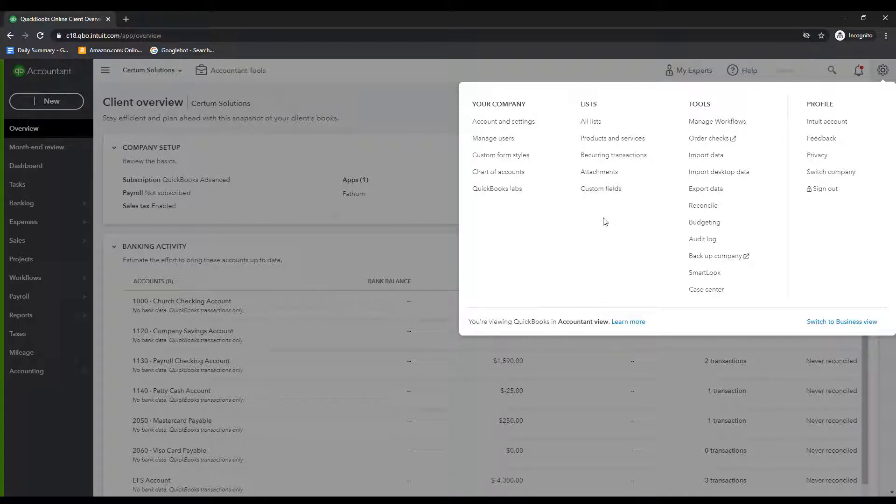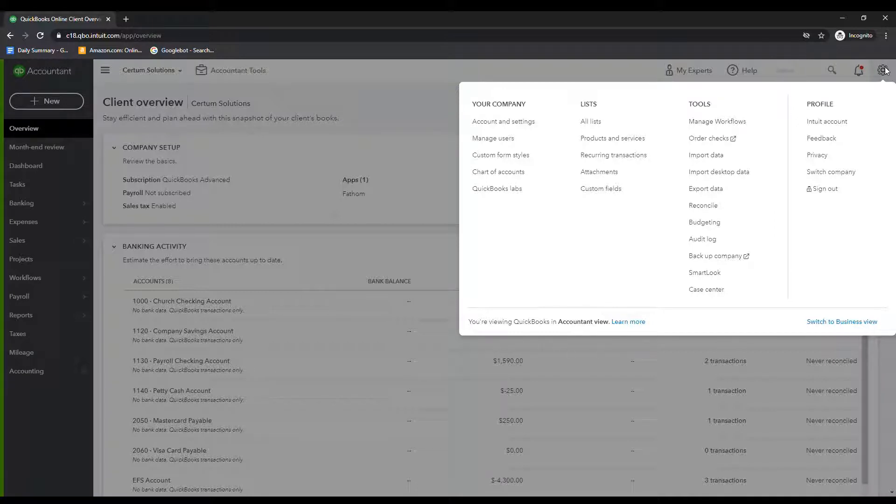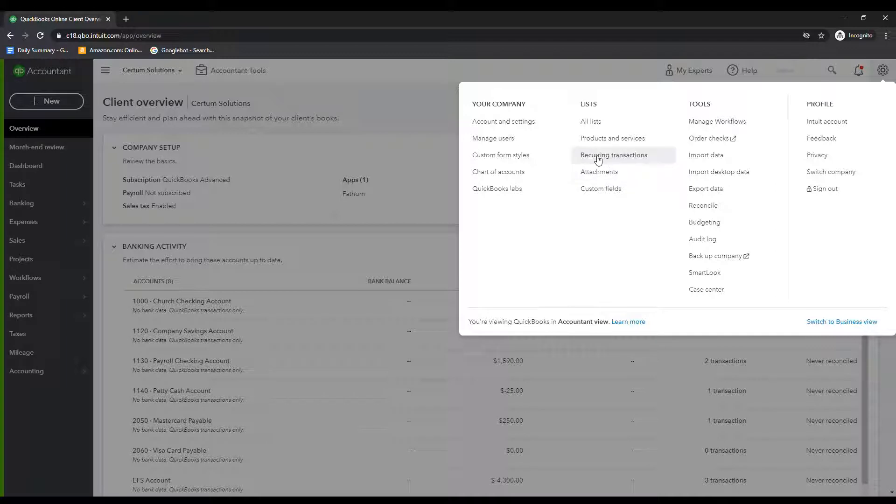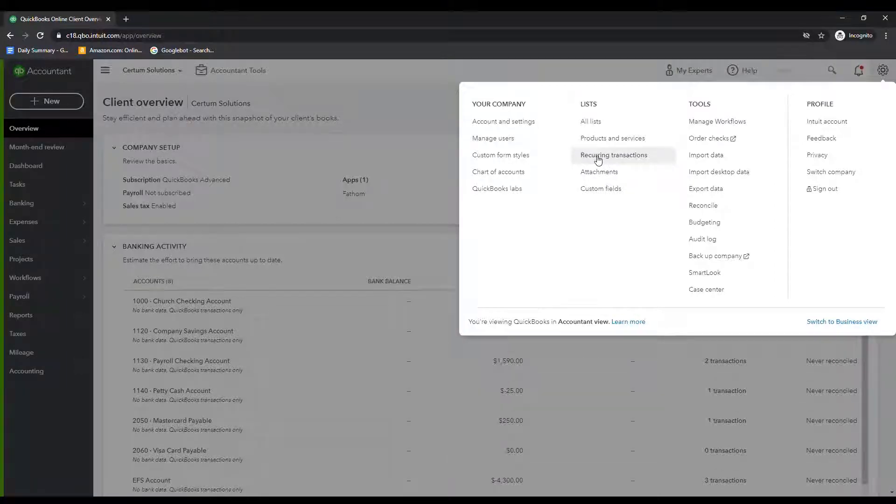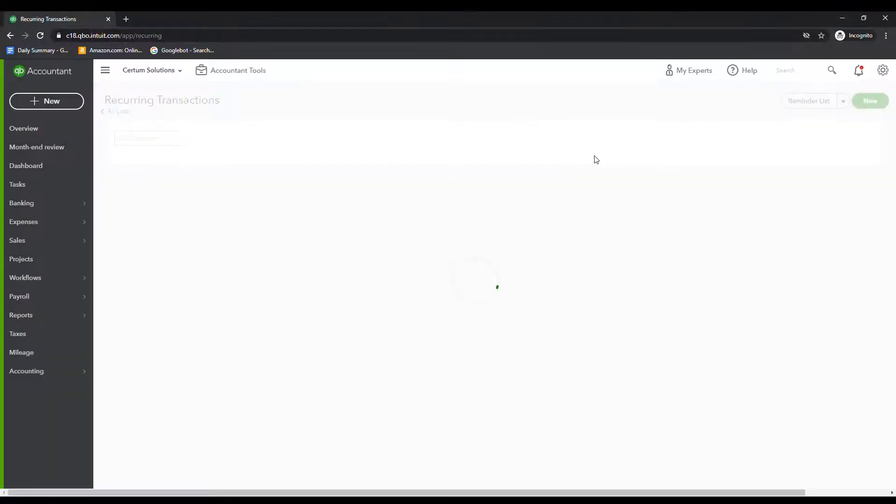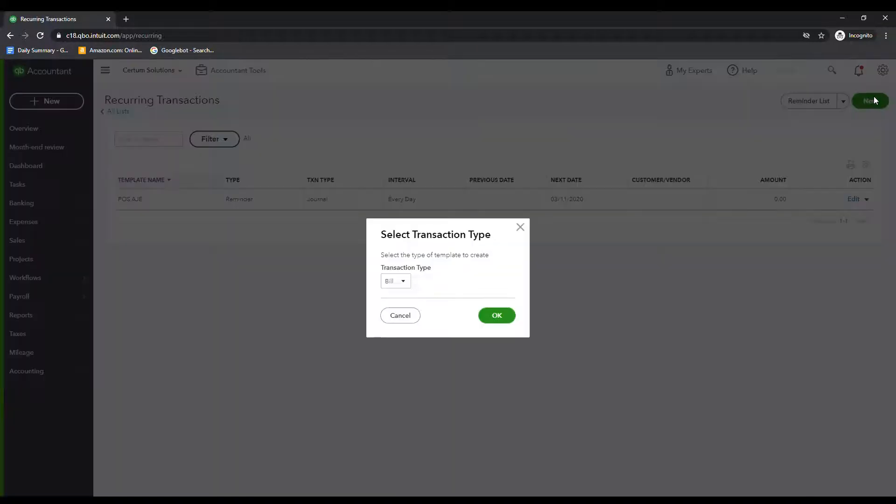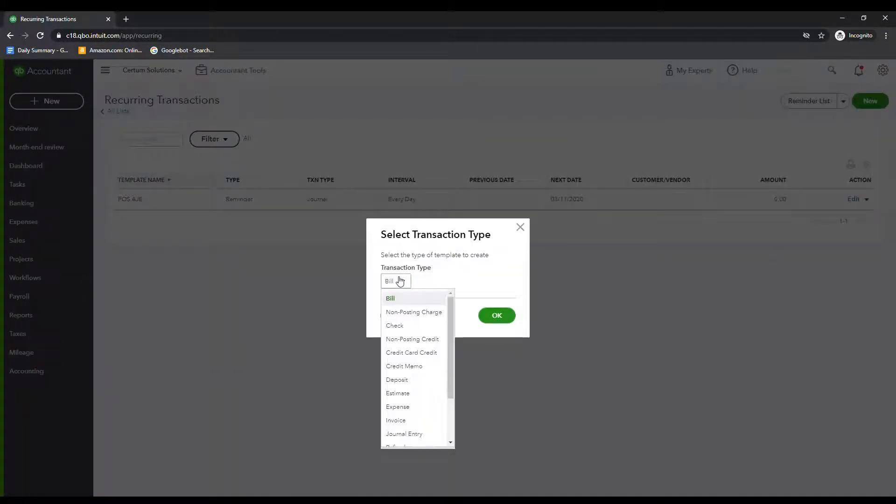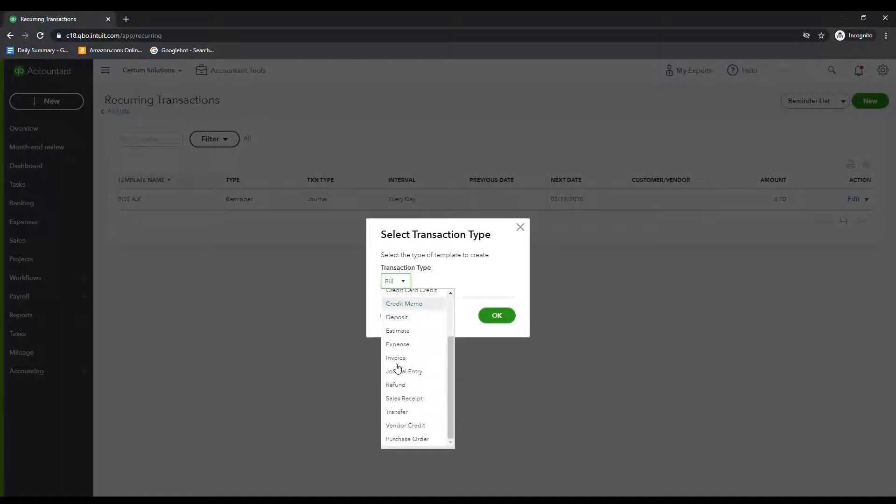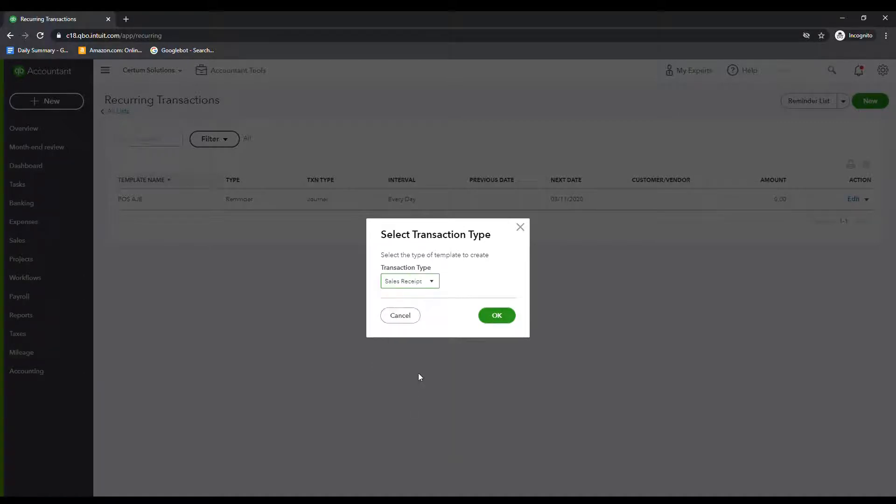So the first thing I did while I was sitting here talking is I went ahead and clicked on the gear in the top right, that brings up a lot of the back end of our system. We're then going to choose recurring transactions. This isn't just going to list sales receipts, this is going to list everything. We're going to pick new in the top right. And we're going to pick transaction type, you guessed it sales receipt.